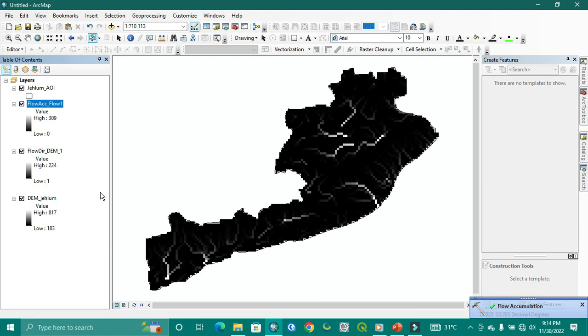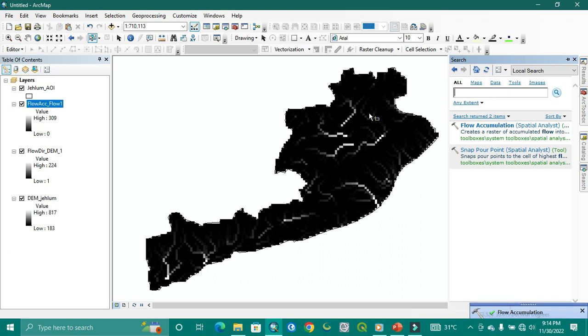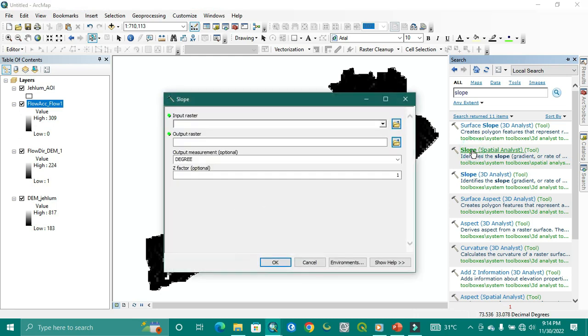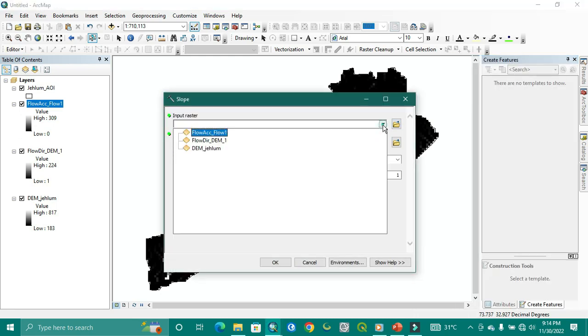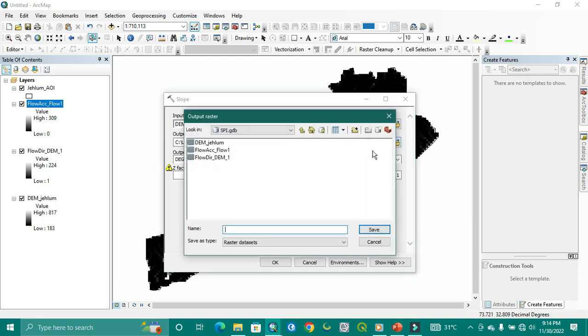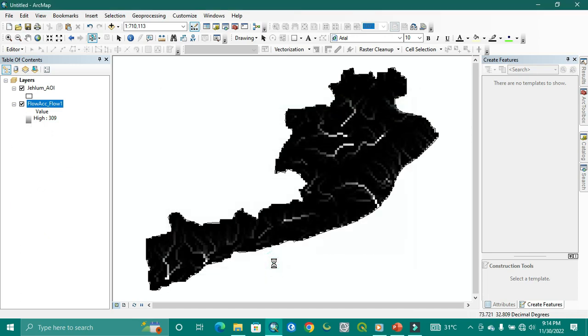Now we are going to find the slope. The Z factor is one. Give this path slope. And simple ok.